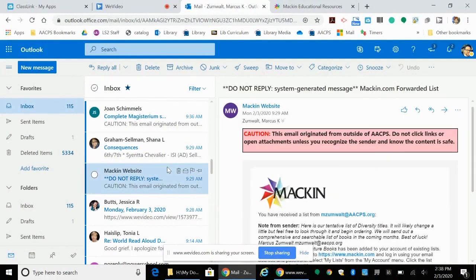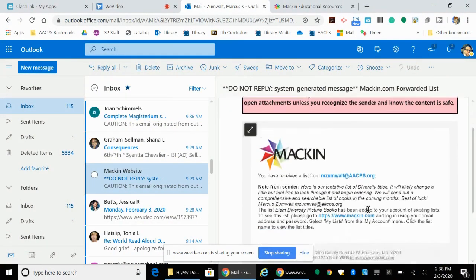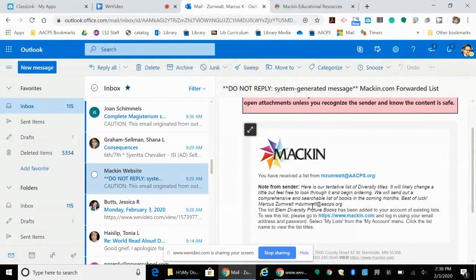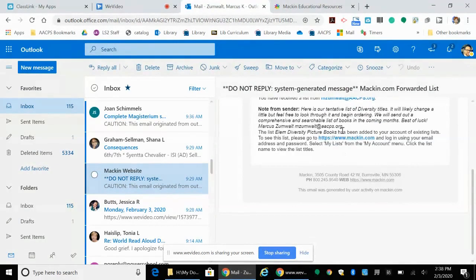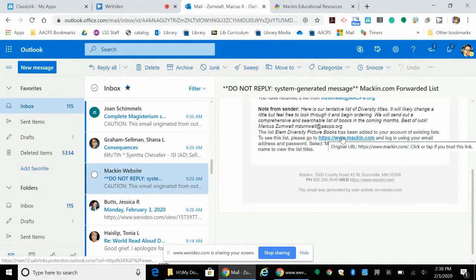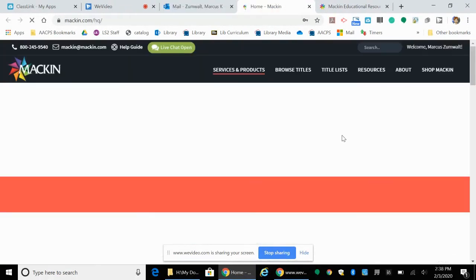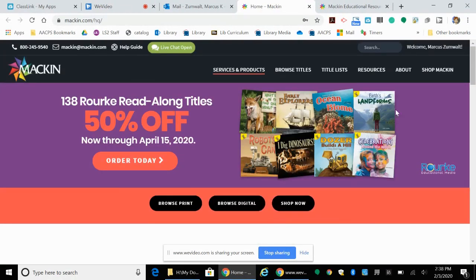Hi everyone, I just wanted to do a quick tutorial for anyone who might not be familiar with how to use the shared Mackin list. You should have gotten an email that looks something like this, and you can just click on that and go straight to Mackin from there. At that point you will need to log in if you haven't already.